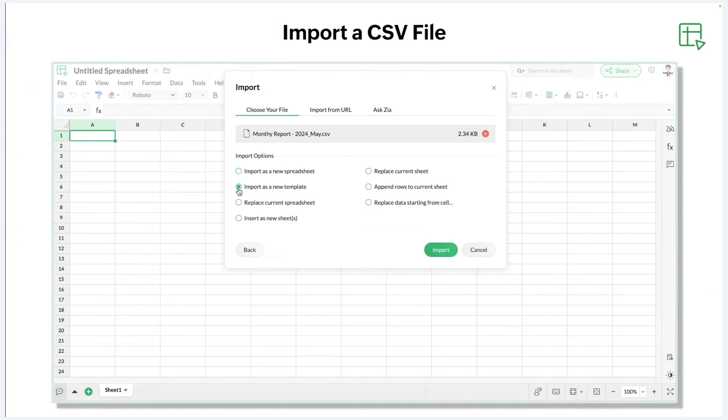Once it is done, I have different importing options. I can import that as a new sheet, new template, I can replace the current spreadsheet, I can replace the current sheet, or I can append the data to a current sheet, or I can replace from starting for myself.